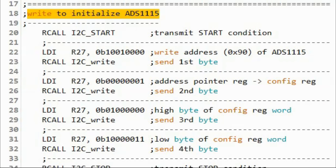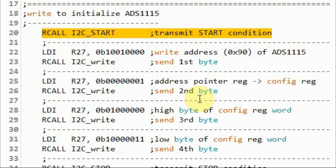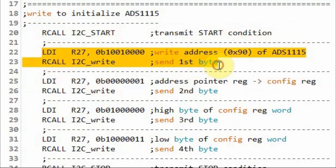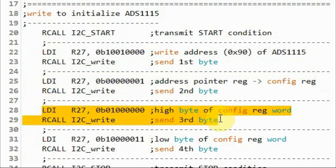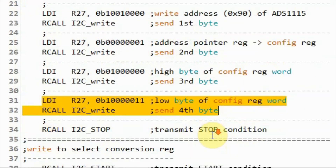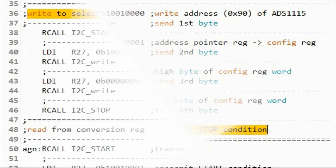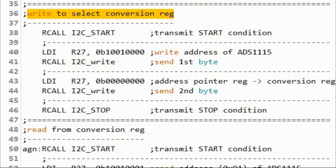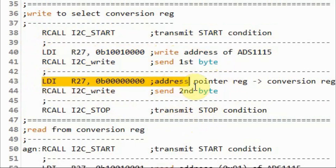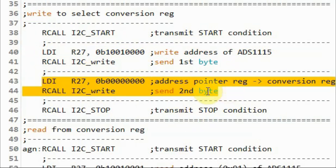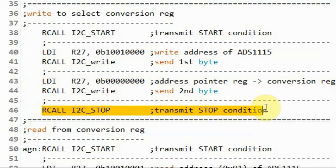Looking at the assembly code: to initialize the ADS1115, a start condition is sent, then the write address, followed by the address pointer register byte to select the configuration register, then the high byte of the config register word, then the low byte, and finally the stop condition. Next, another write operation selects the conversion register: start condition, write address, address pointer register byte to select the conversion register, and then the stop pulse.